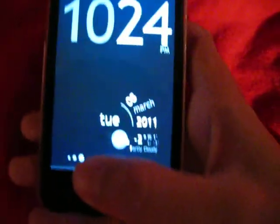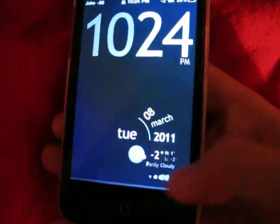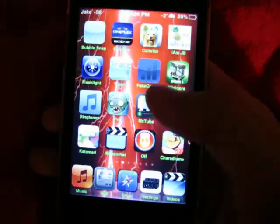Hey guys, this is Video Gamer Master 1, and today I'm going to show you how to stream free TV shows on your iPod from a Cydia app called iStreamNet.